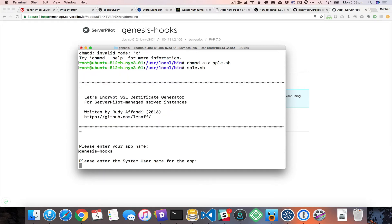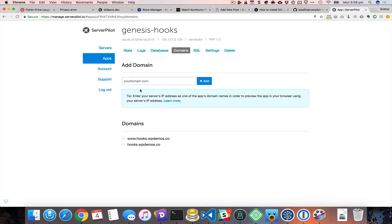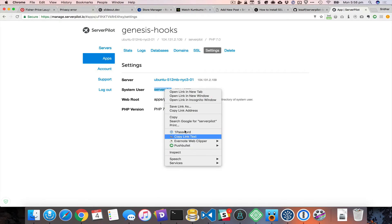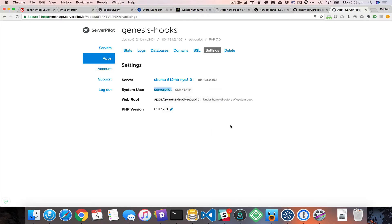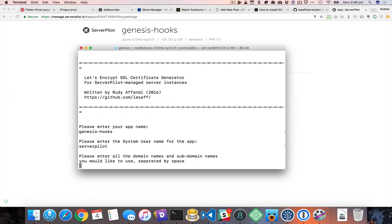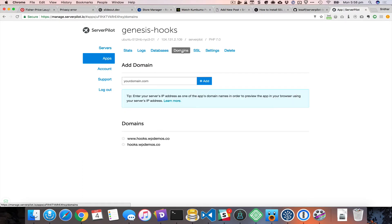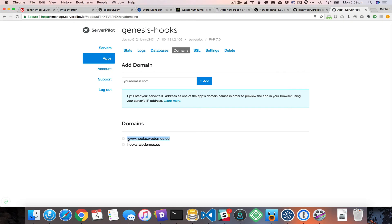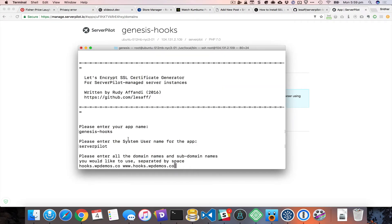It then asks: please enter the system user name for the app. You can get that by going to Settings — the system user is serverpilot. Next it asks: please enter all the domain names and subdomains you would like to use, separated by a space. If we go to Domains you can see the domains listed there, so I'll put them separated by a space. I believe you need to put the primary domain first, so I put www at the last and hit enter.